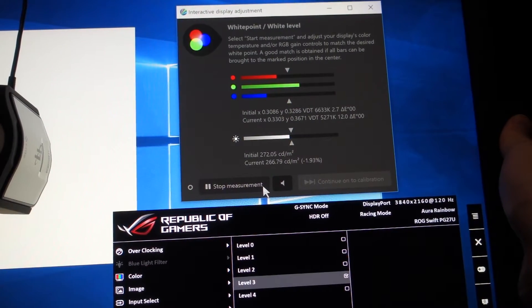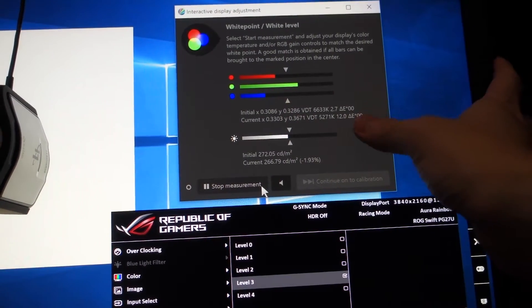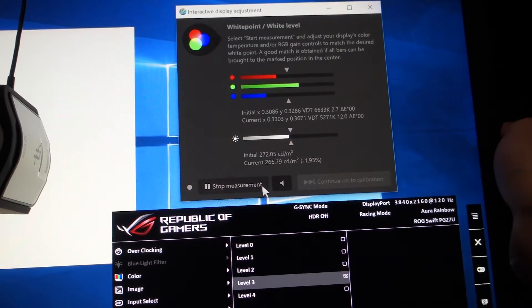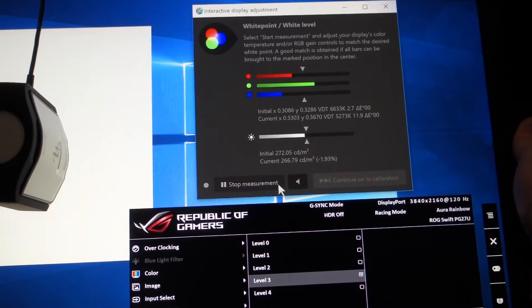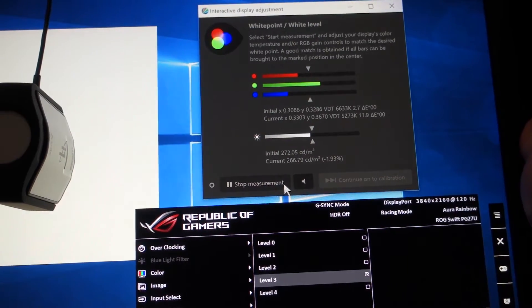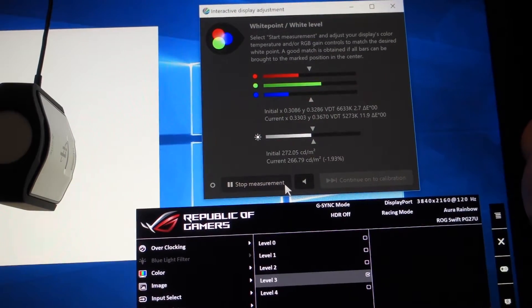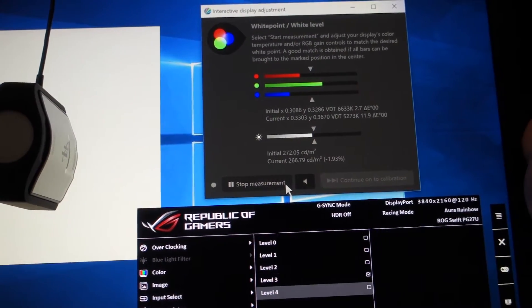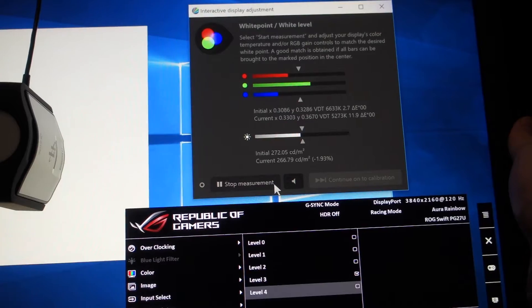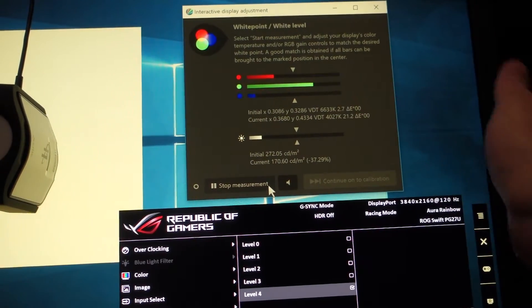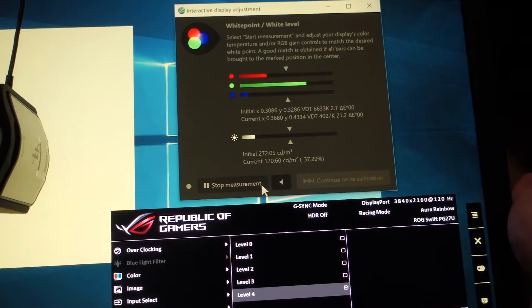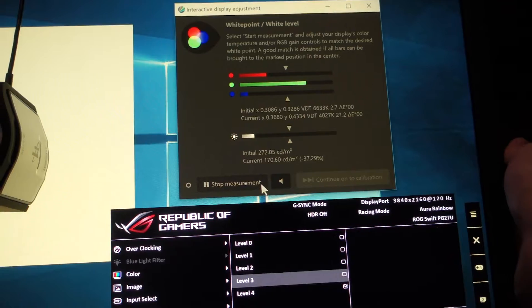Level 3, 5200K, which is nearly no difference for your eyes. Level 4, it suddenly dropped down to 4000K.